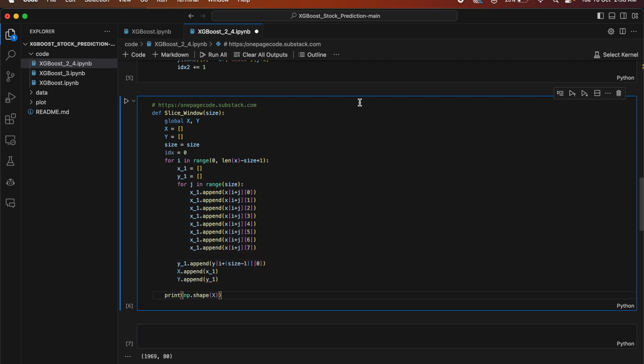This code defines a function called slice_window that takes a parameter called size. The function initializes two global variables X and Y. Inside, there is a loop iterating from 0 to the length of X minus the specified size plus 1. Within this loop, two empty lists X_1 and Y_1 are initialized. A nested loop runs for the specified size, appending elements from X to X_1 in a specific order. After the nested loop, the last element from Y is appended to Y_1. Finally, X_1 is appended to X and Y_1 is appended to Y, and the shape of X is printed.